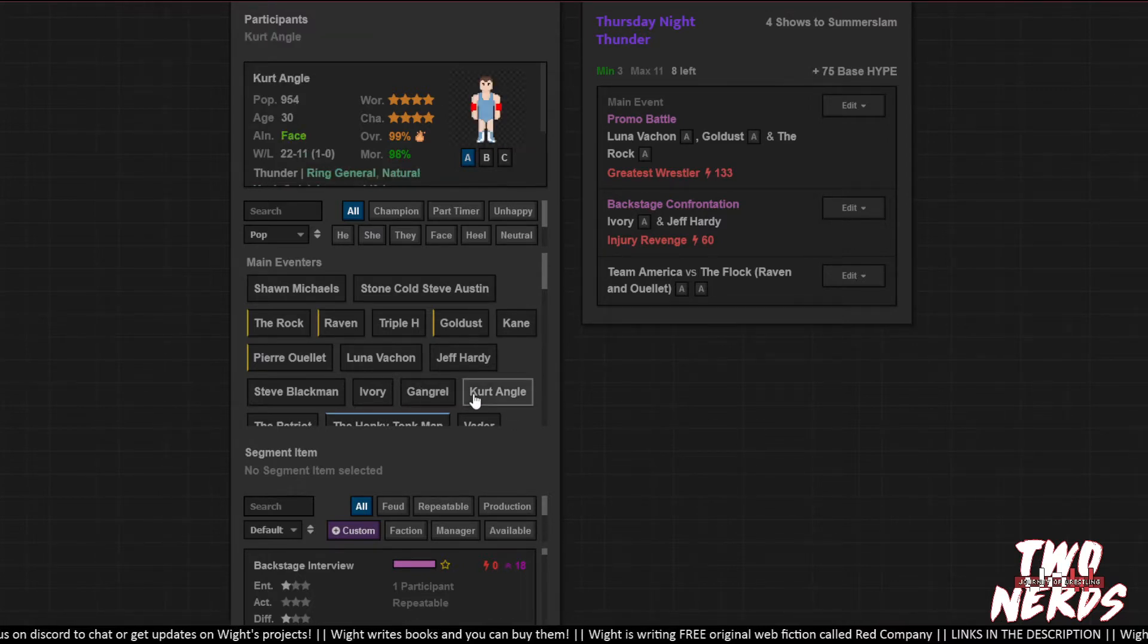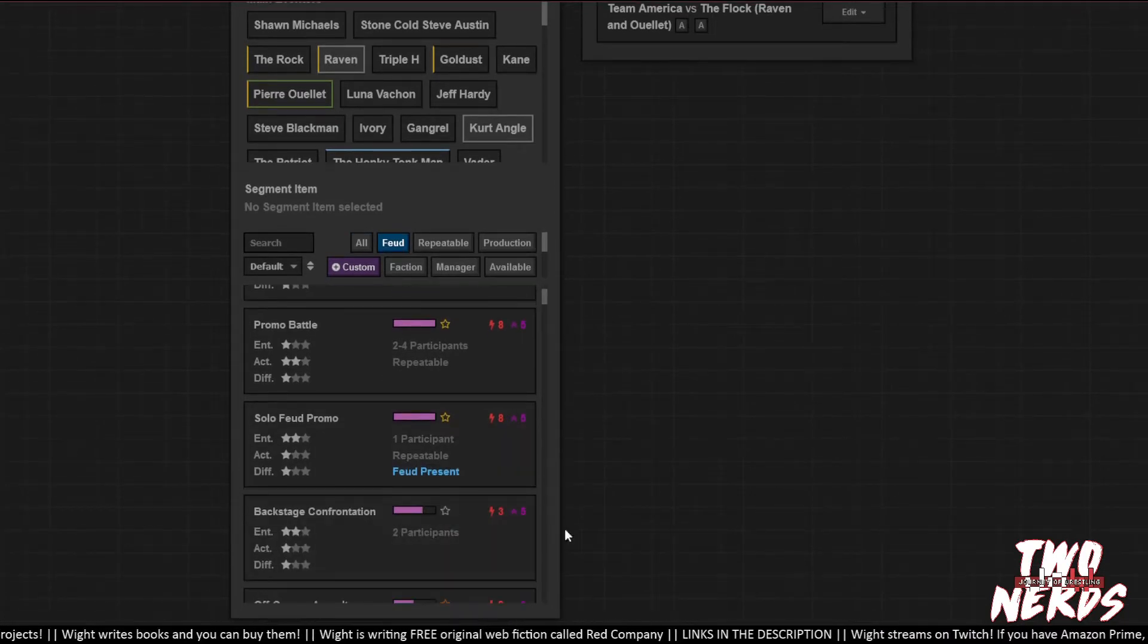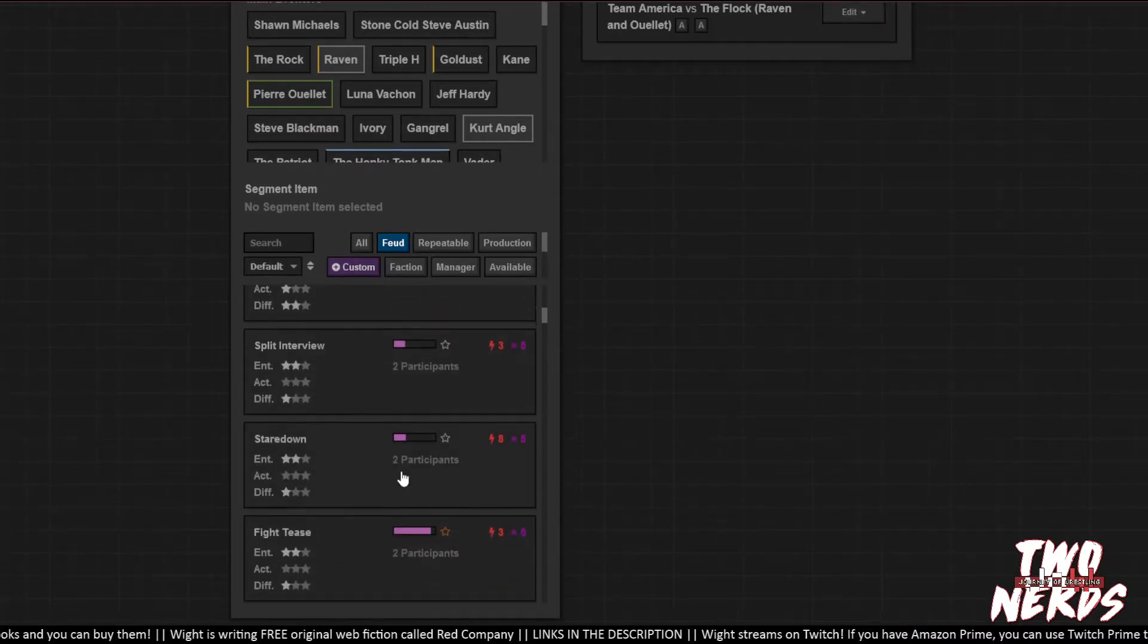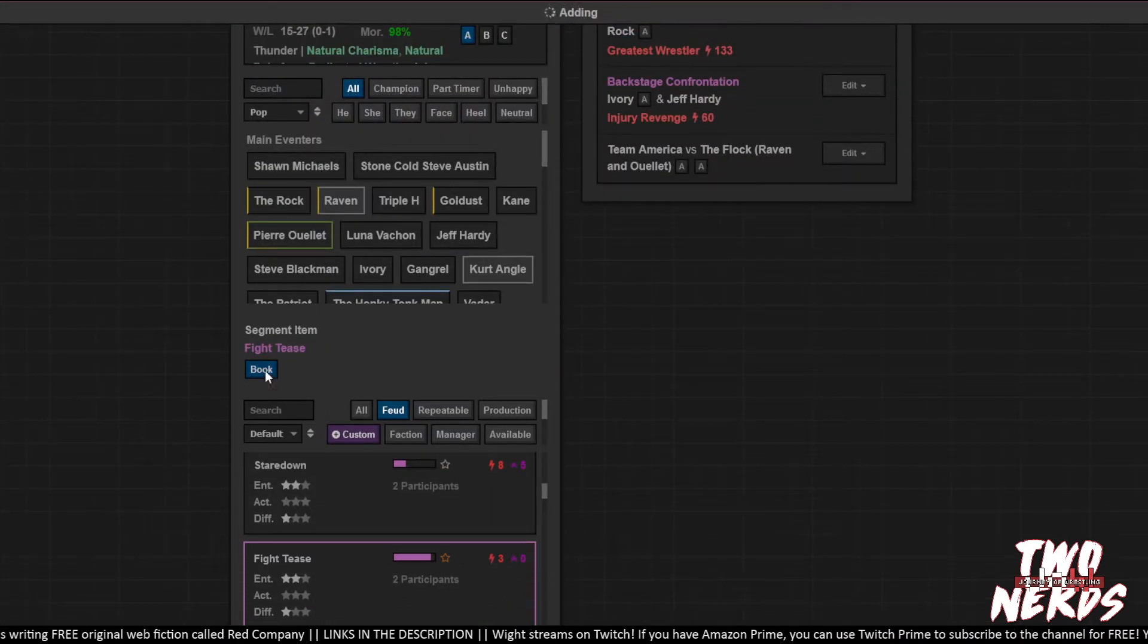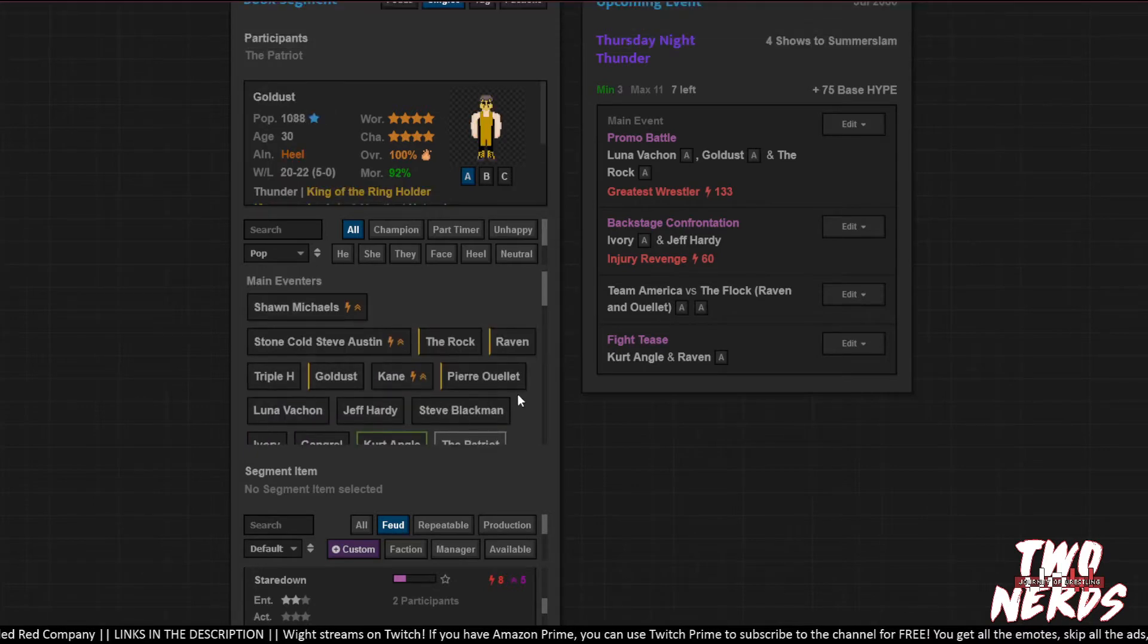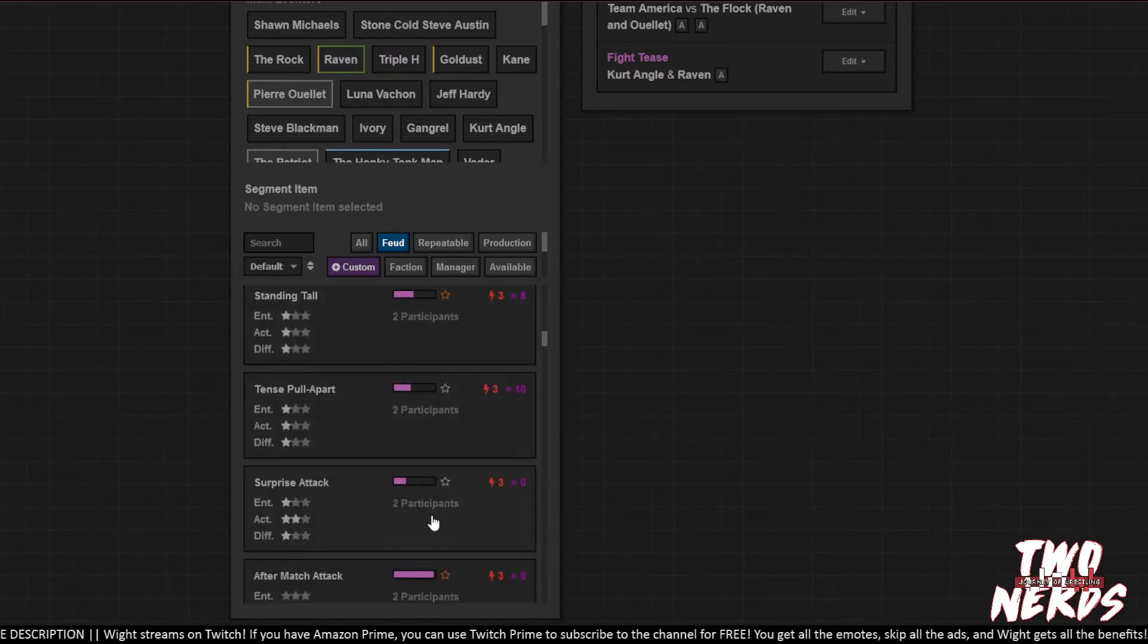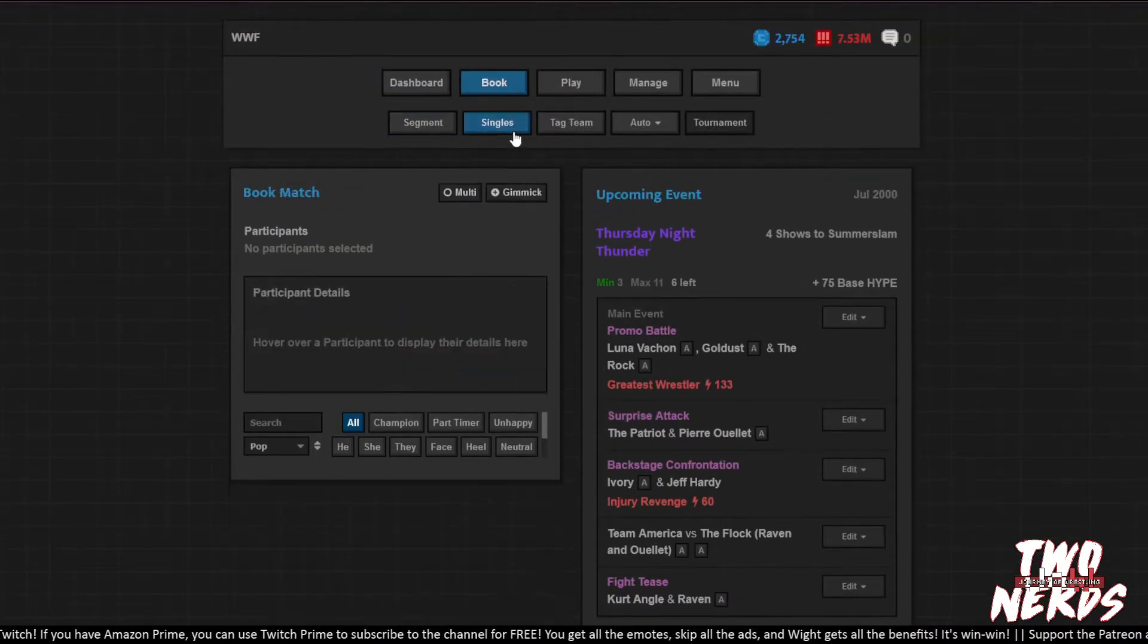Alright, so did I click Kurt Angle? You did not. You clicked no one. Kurt Angle and Raven. Cool. Man, so hot. They are going to do a fight tease. So let's do the fight tease. And then we'll do one between the Patriot and Pierre Roulet and they will do a surprise attack.